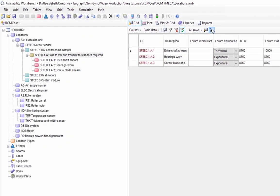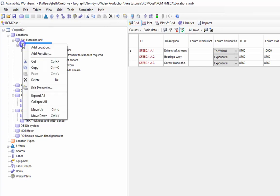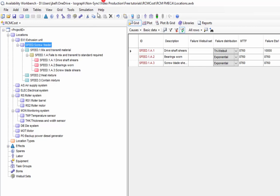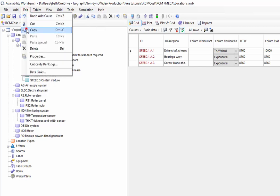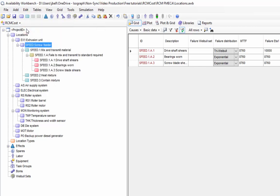Often we will find that we have the same assets that are repeated within a given system. Rather than recreating these within the RCM locations hierarchy, we can use copy and paste to duplicate those assets. Since the same asset type will most likely always have the same functions, functional failures, and causes. So for example, I can create another screw feeder by simply selecting the existing one, right-clicking and selecting copy or using the corresponding toolbar or menu options, and then selecting a new parent and selecting paste. A new item will be created using the same existing data that I have.